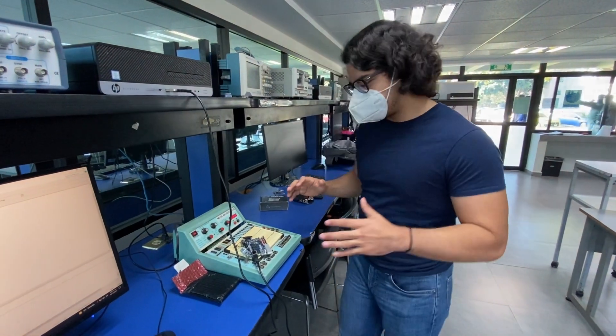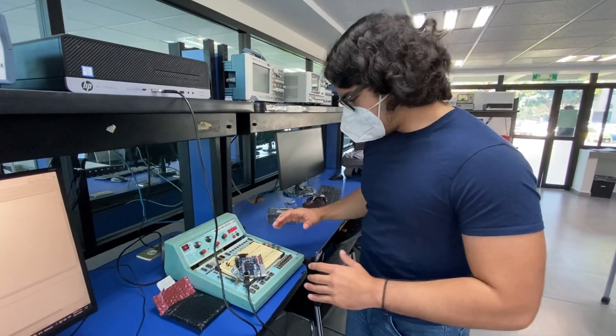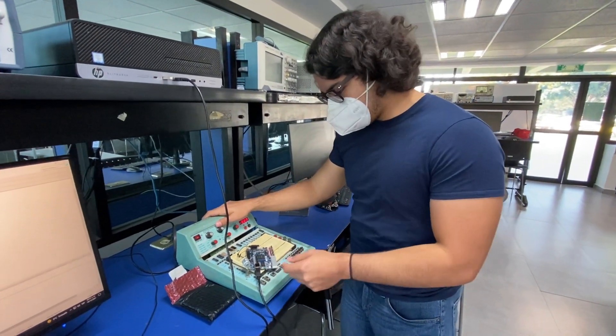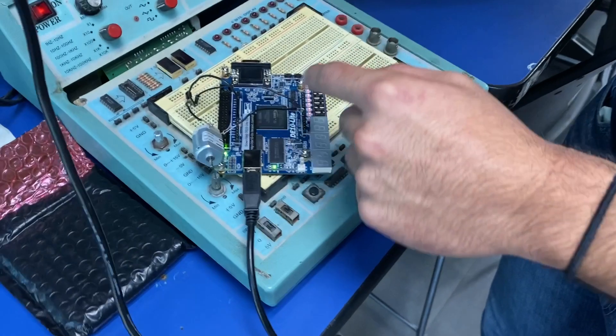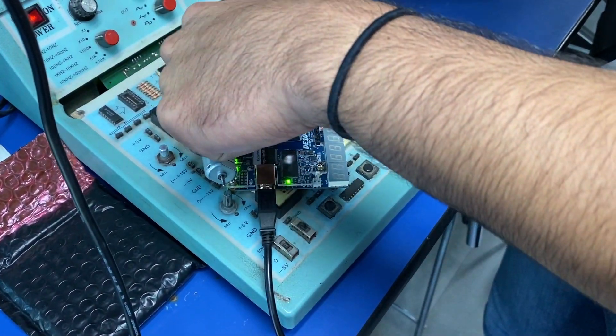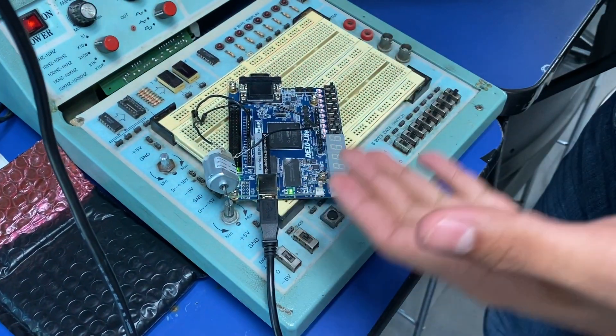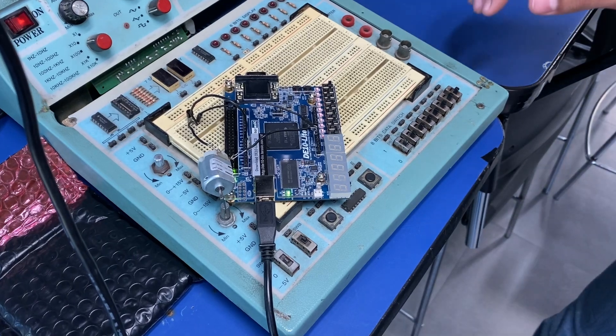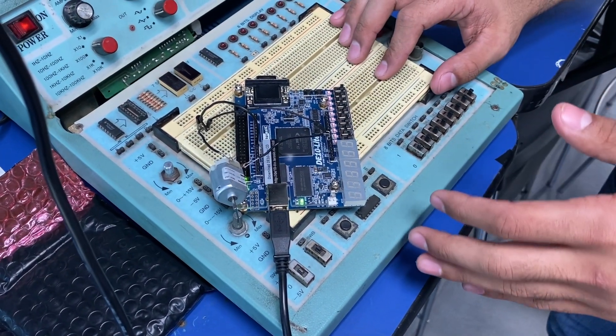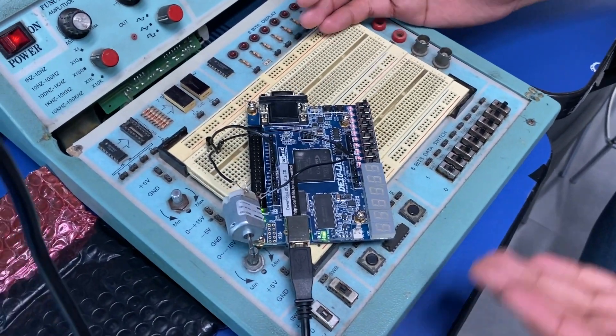So now I'm going to present the physical part of our project. Here we have the Minilab, the FPGA, the connections between the motor, the transistor, and the same table. So here, it's where all the magic starts.